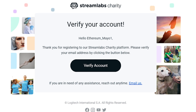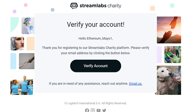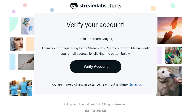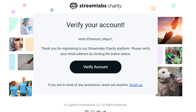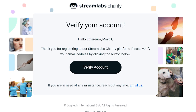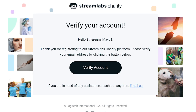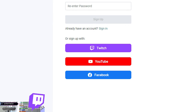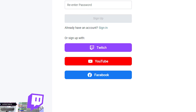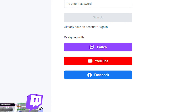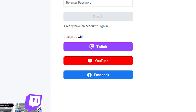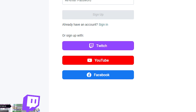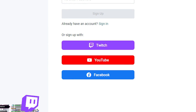After you sign up with your email and password, you'll receive a welcome email verifying your email, allowing you to start your first campaign. If you're signing up with your social logins, make sure that your Twitch, Facebook, or YouTube account emails are verified.